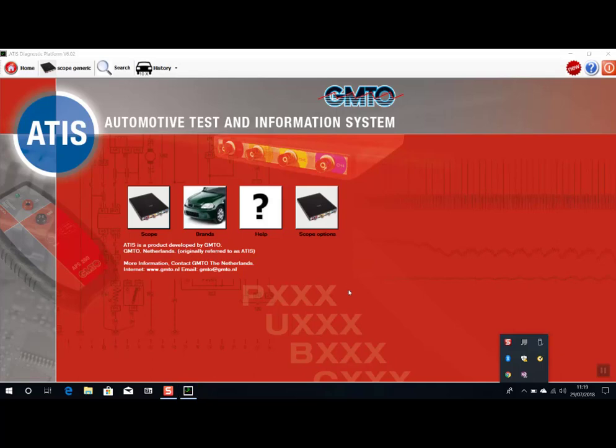Hi, today we're just going to be showing testing the active ABS sensor on this 2014 Skoda Octavia. We'll be testing using the GMT OTP oscilloscope in conjunction with the ATIS software.